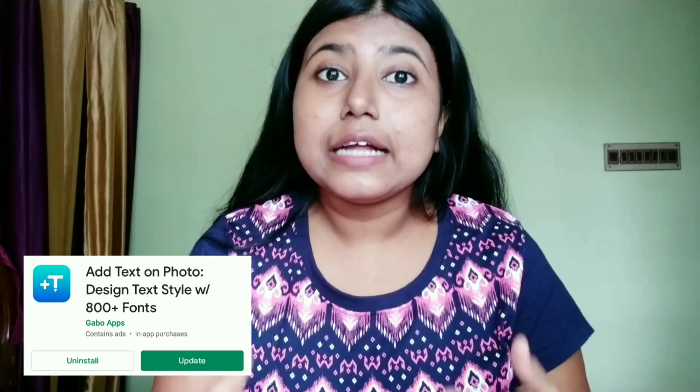Next I use Background Eraser. Sometimes you might see that only faces and bodies are shown and the background is erased. I also use Add Text on Photos, which provides many different kinds of fonts you can use on your thumbnail to make it look better.